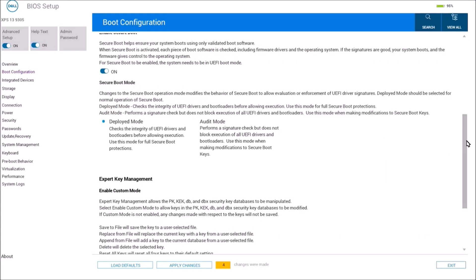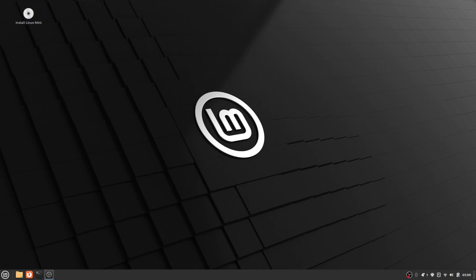You are then going to want to power up your computer. Once you boot into the USB, you will see that your screen looks like this. You are going to want to click the app Install Linux Mint.